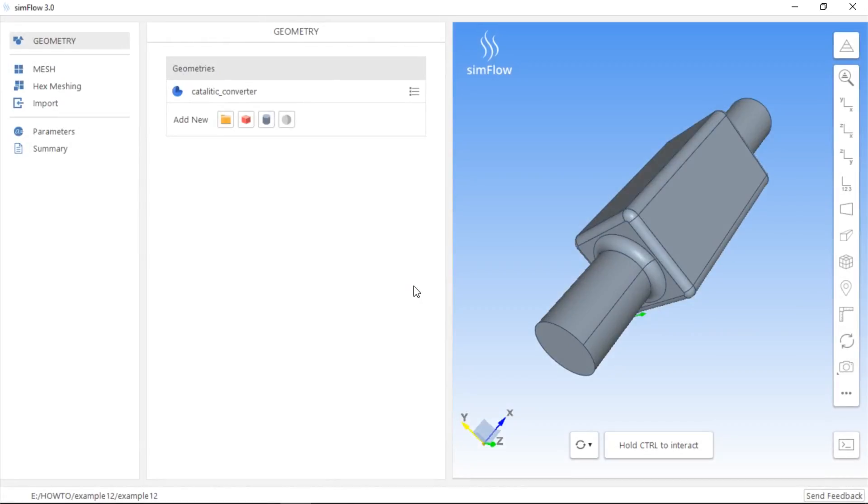High quality and very fine mesh along walls is crucial for accurate solving fluid dynamics equations within the boundary layer. The boundary layer mesh can be created in SimFlow in a few possible ways.